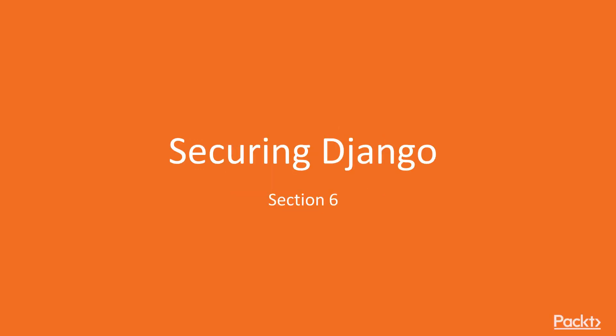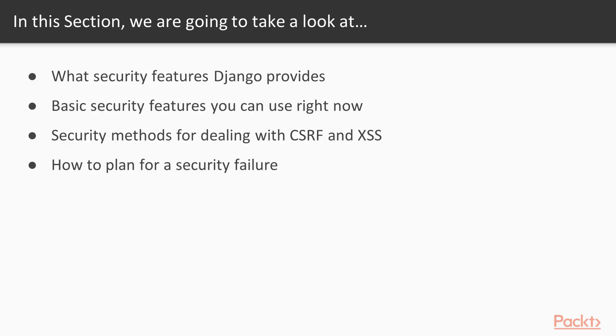Welcome back to Mastering Django Web Development by Packt Publishing. In this section, we're going to learn about the security features that Django provides by default.